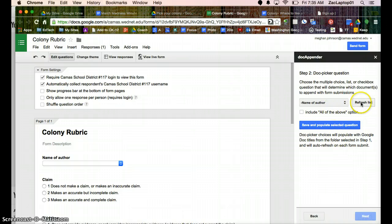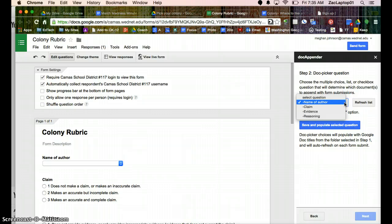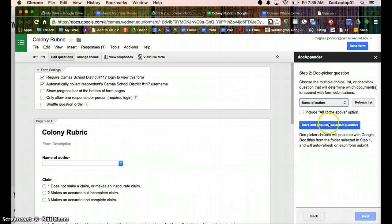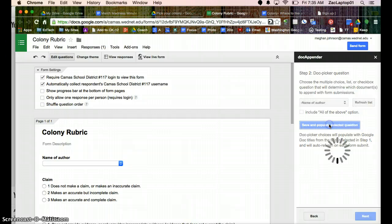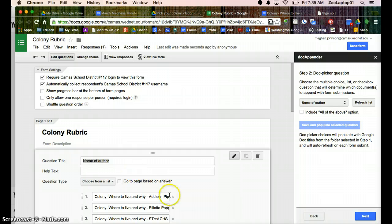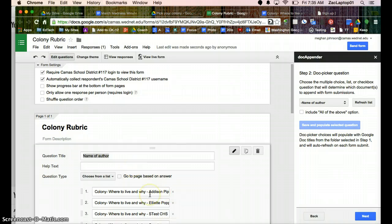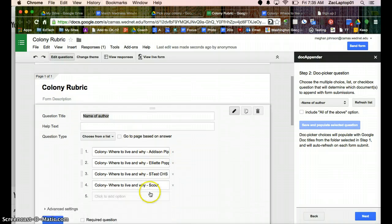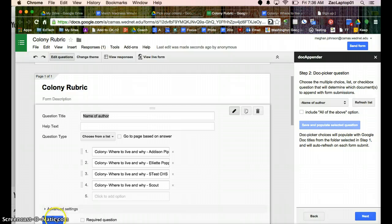And you'll have to hit refresh the first time, but it's asking, where do you want the file names to show up? So name of author, and I'm going to save and populate. That way here when it says name of author, it's already automatically pulled up all of my file names, which included my student names.